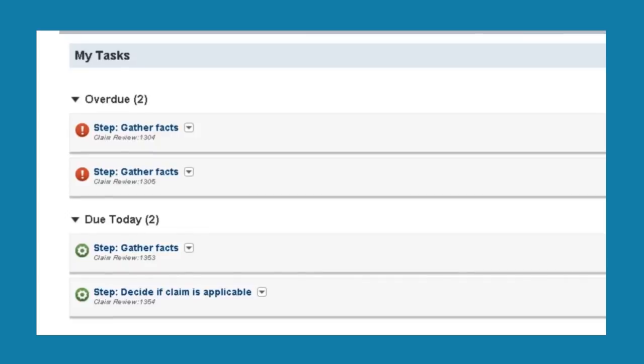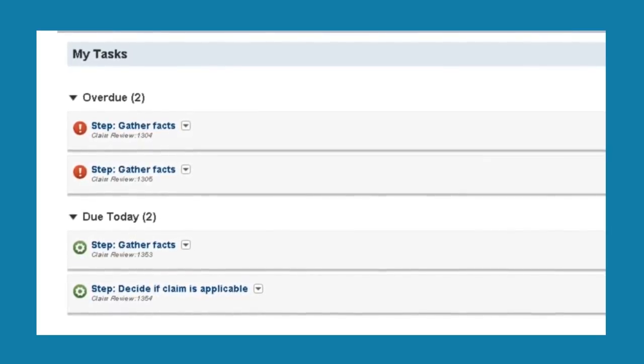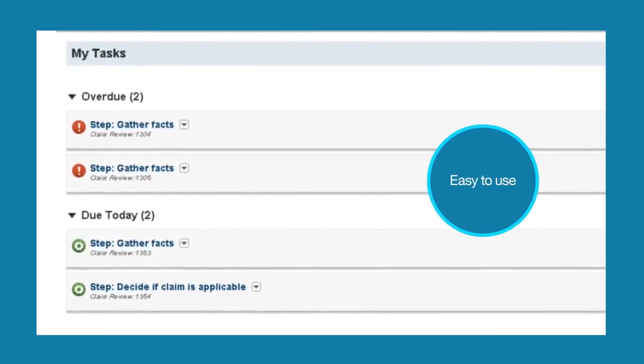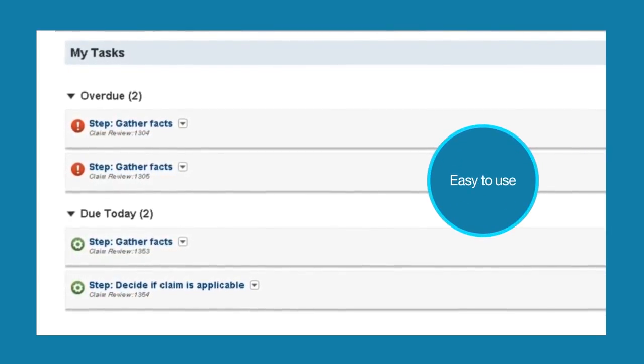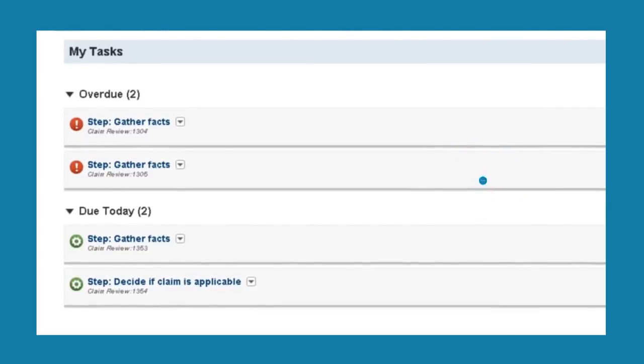Since BPM on cloud contains functions to develop, deploy and run your processes, I'll show you an end-user view of a running process.